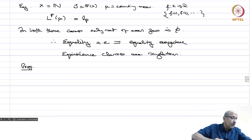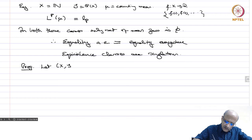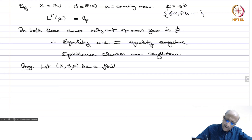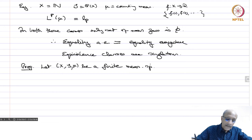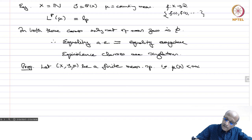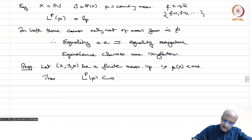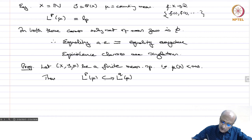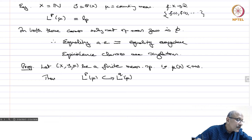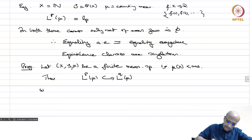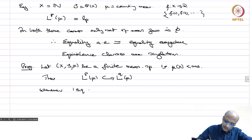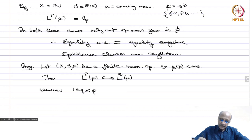Now, proposition: Let (X, S, μ) be a finite measure space, that means μ(X) is finite. Then Lp(μ) is continuously embedded in Lq(μ) — meaning it is a subset and the inclusion map is a continuous linear map — whenever 1 ≤ q ≤ p. So when p is bigger than q, in a finite measure space Lp is always contained in the smaller Lq.